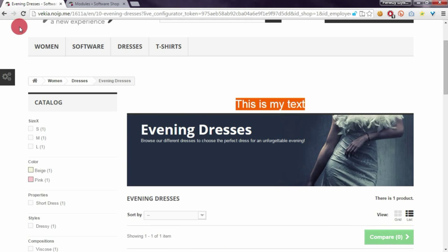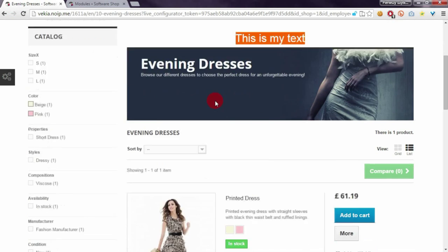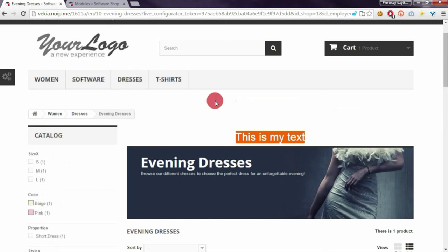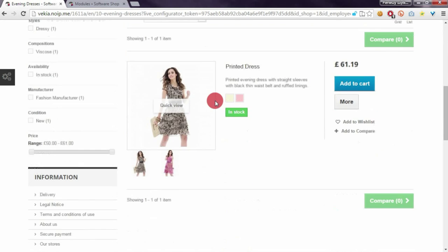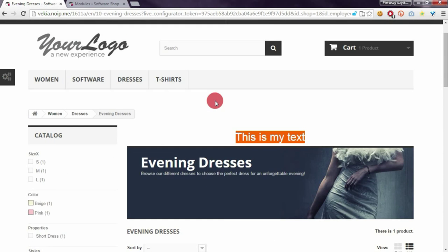In that way you can create custom contents that will appear only on selected category pages.